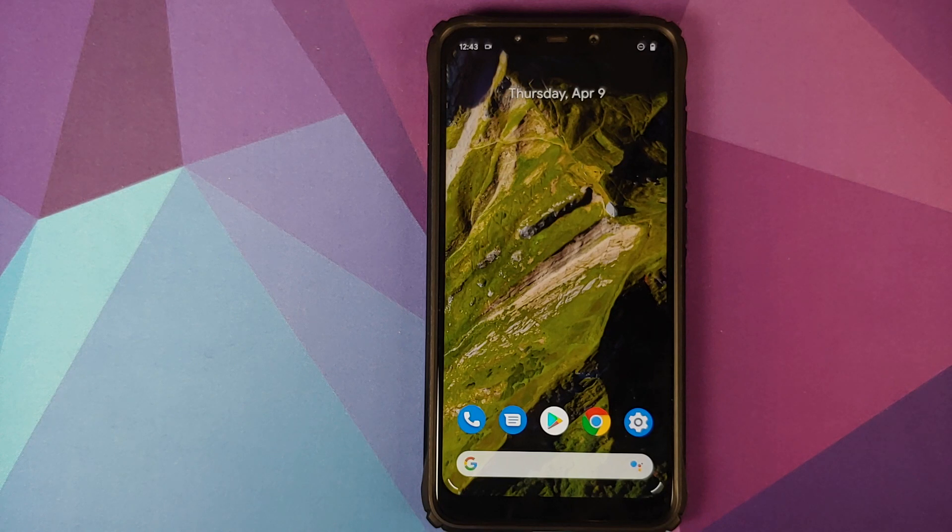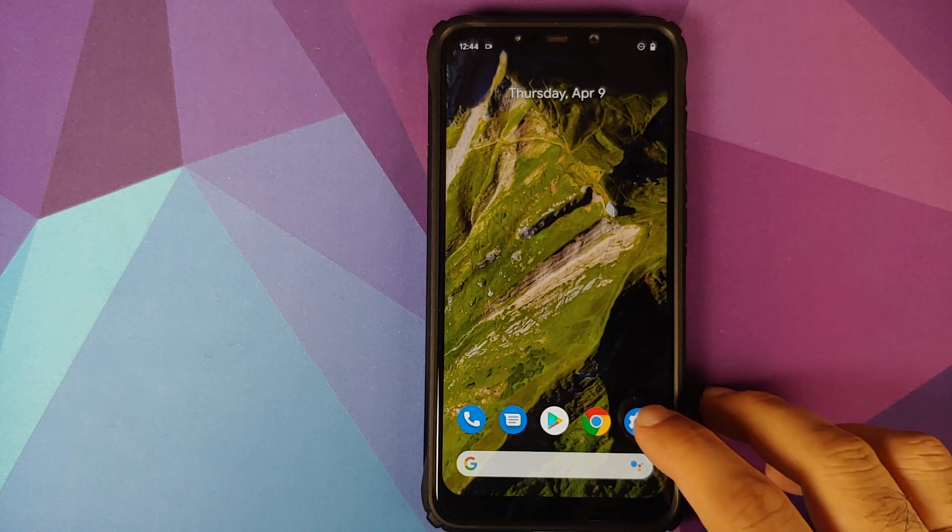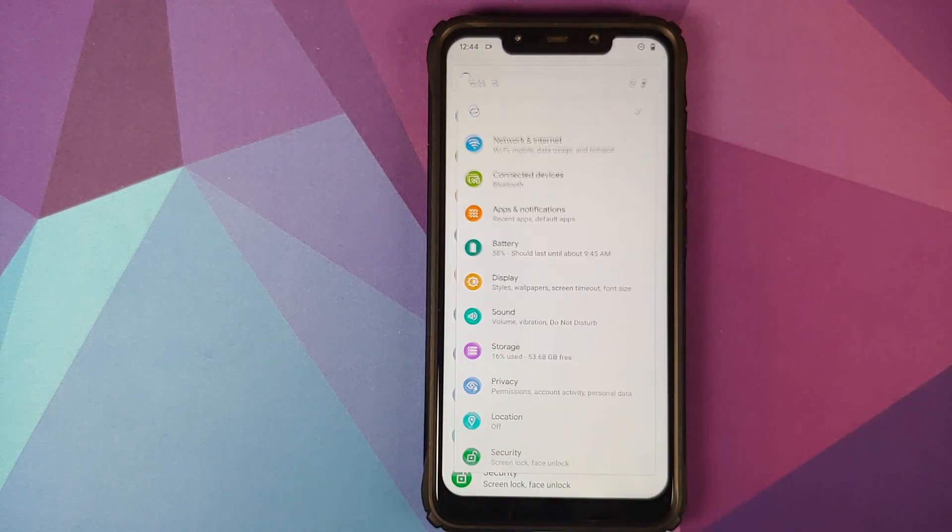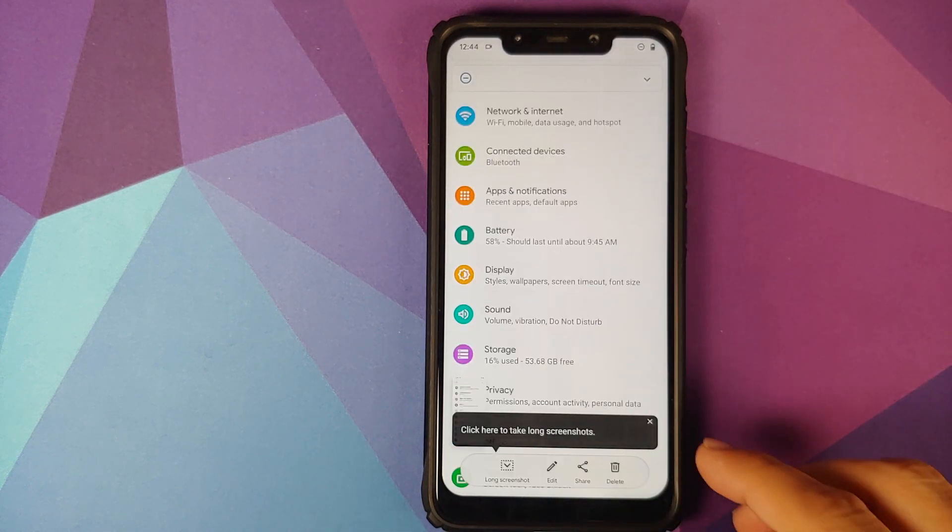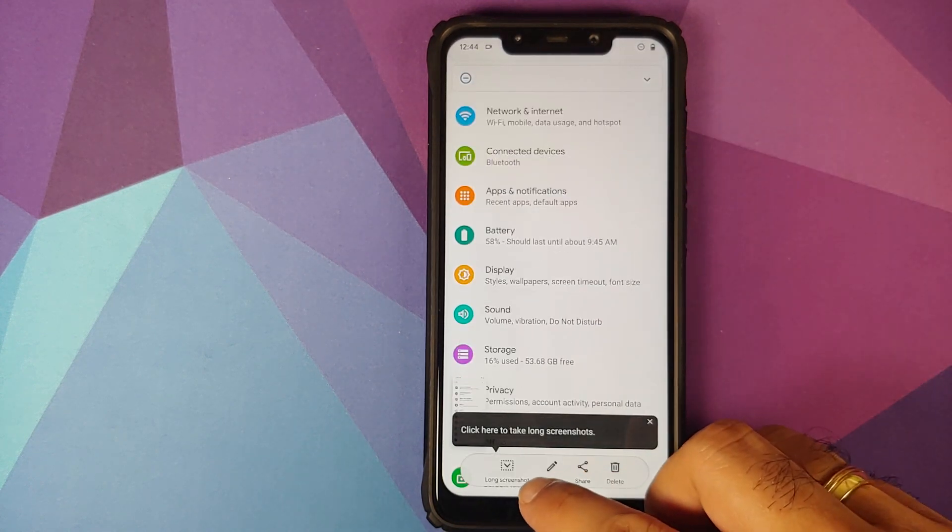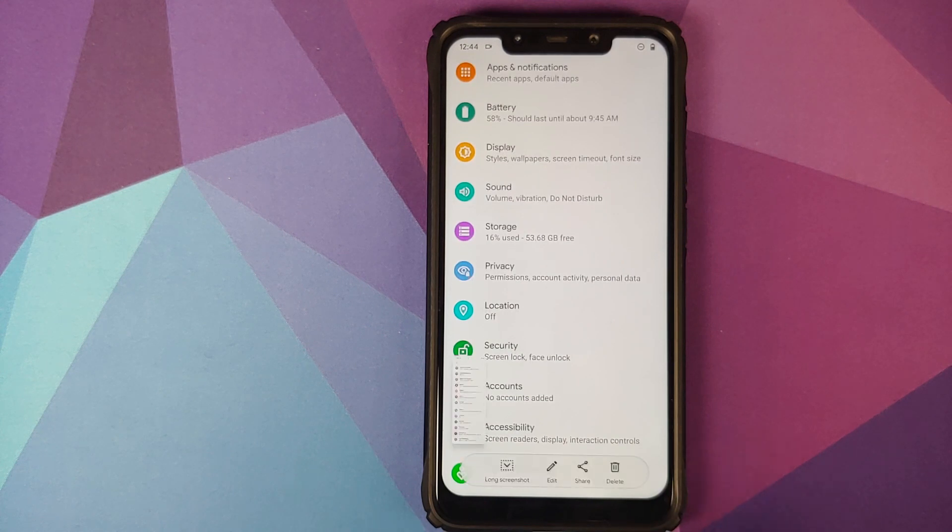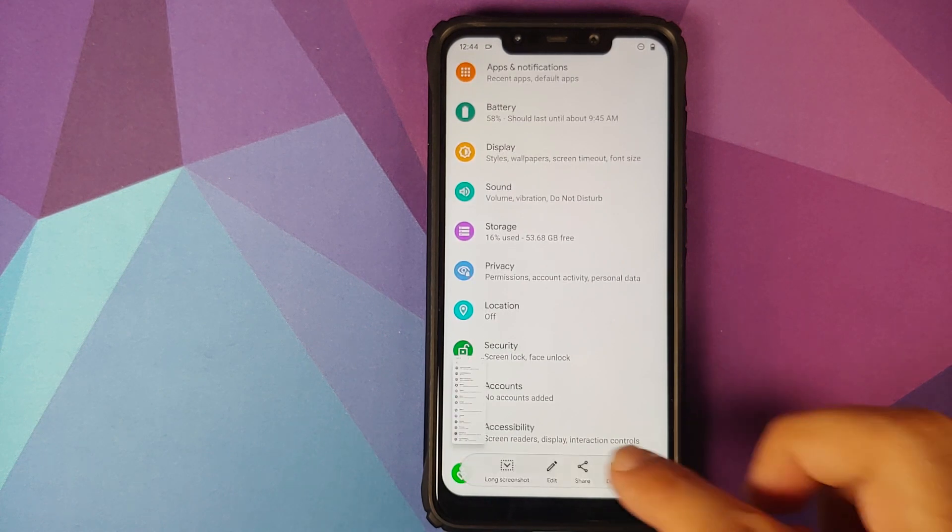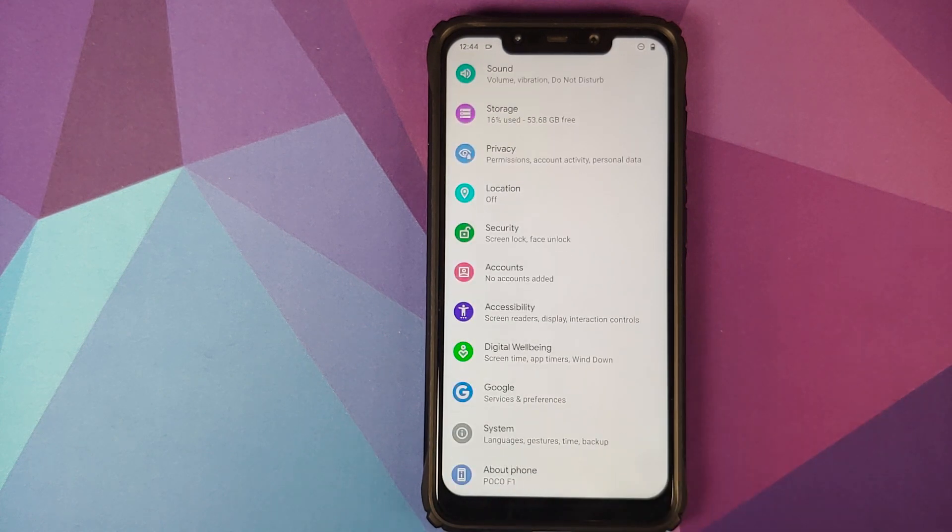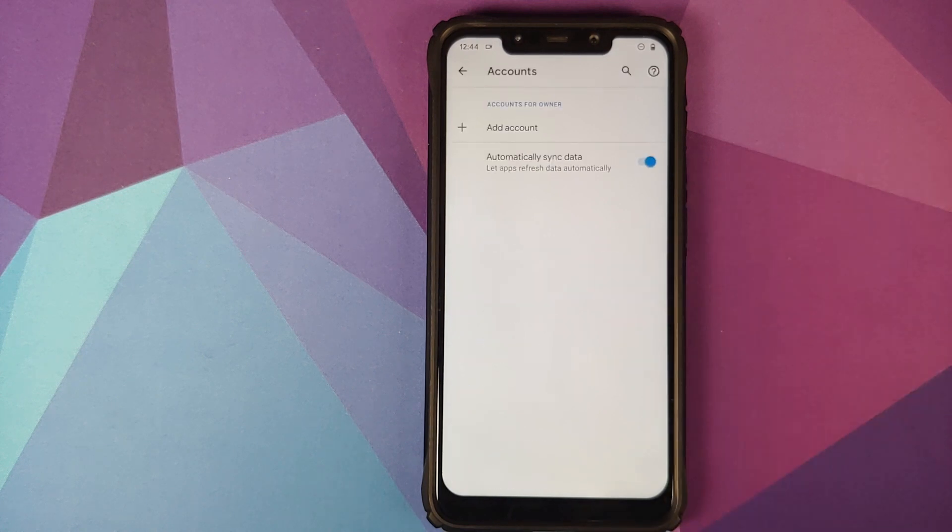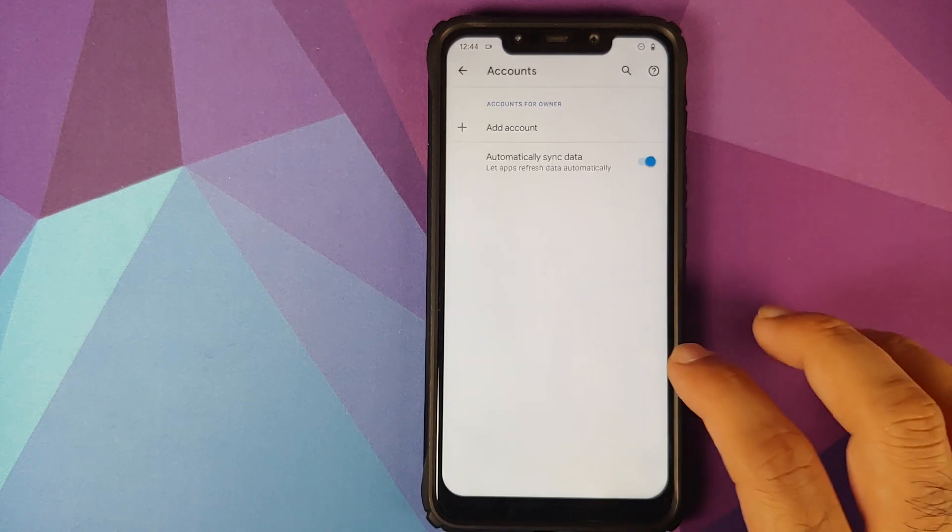The next feature which is exclusive to the pixel experience plus edition build is long screenshot. Let me take a screenshot. I now have the option of long screenshot. Tap here, it will scroll down a little. Tap one more time, it will scroll down till the end. And then if I tap anywhere else, the screenshot is now saved.